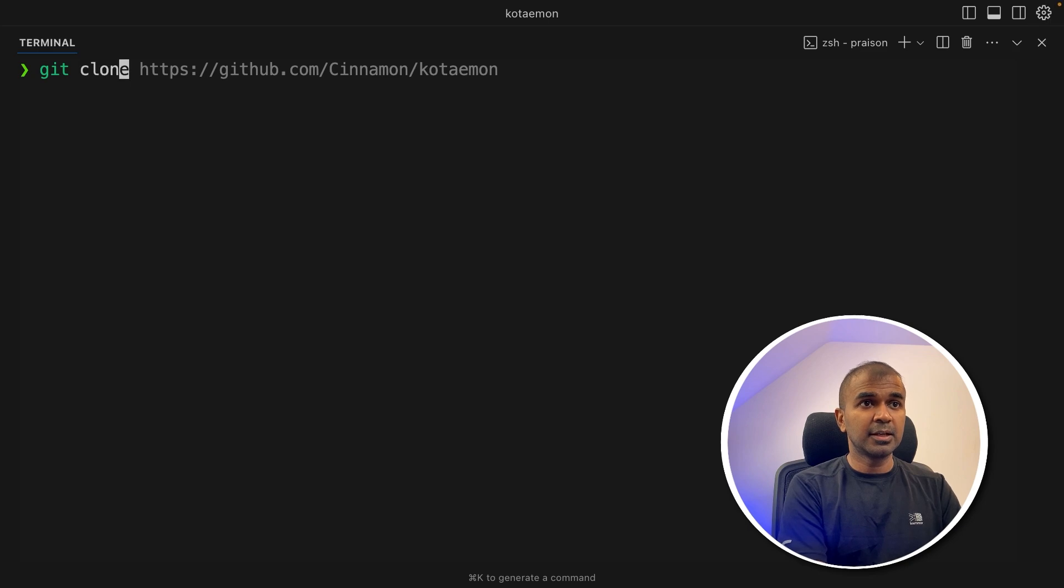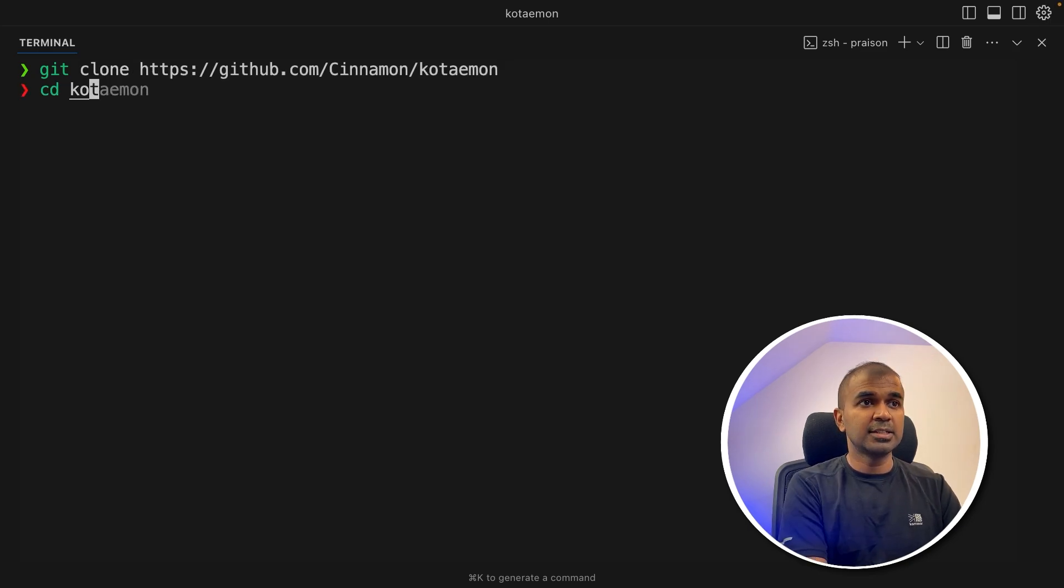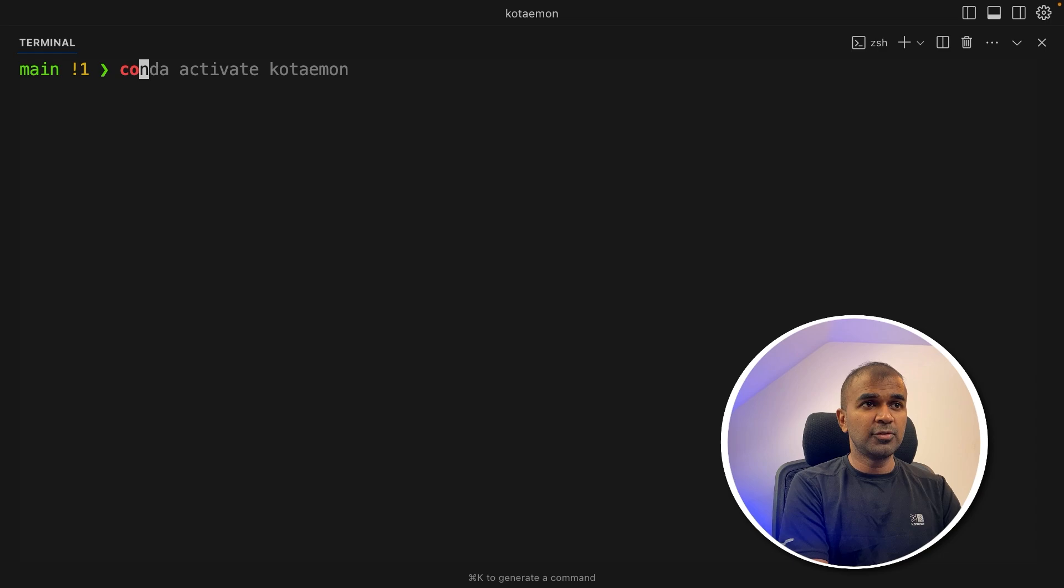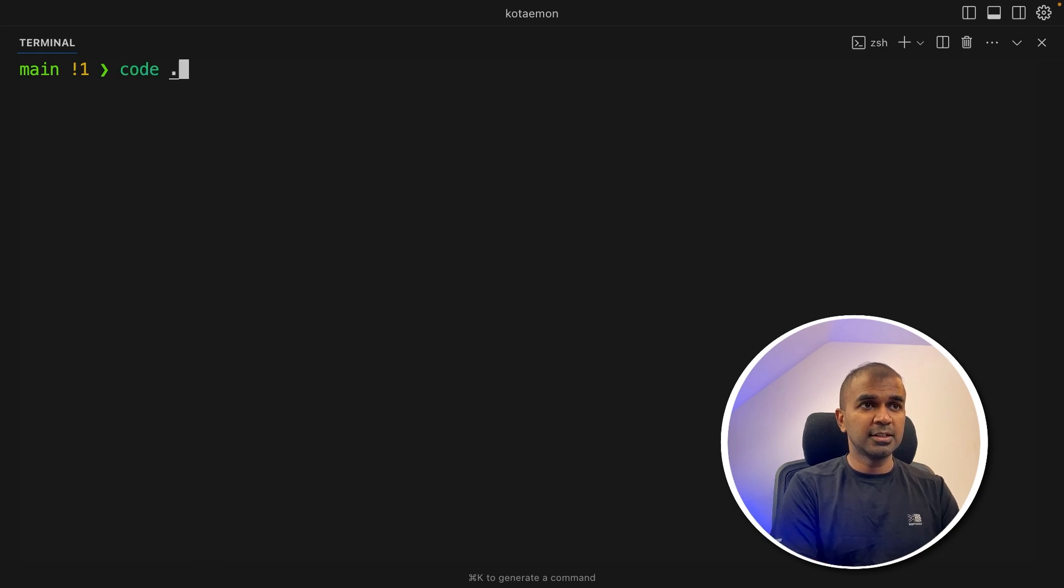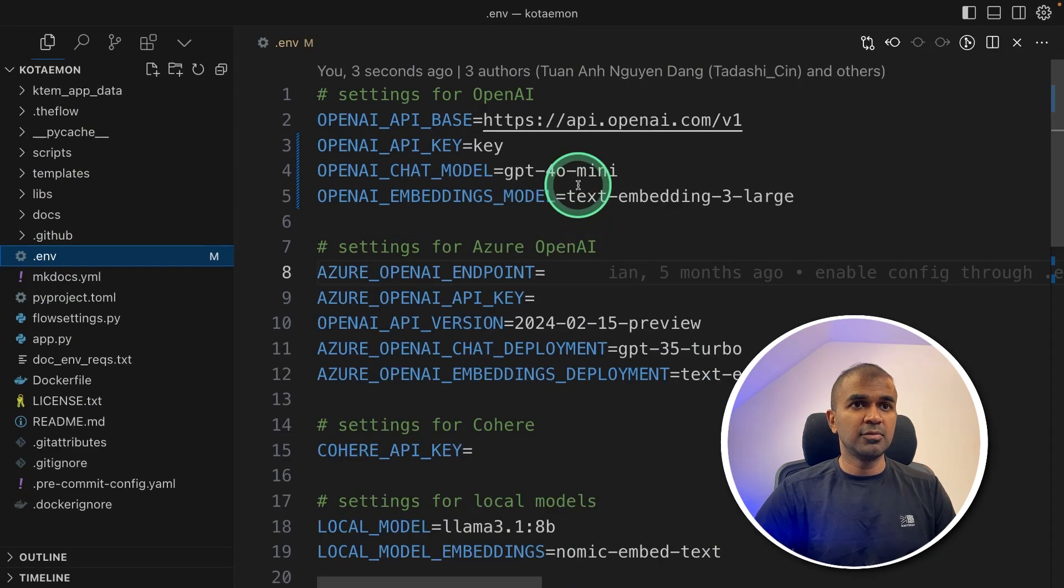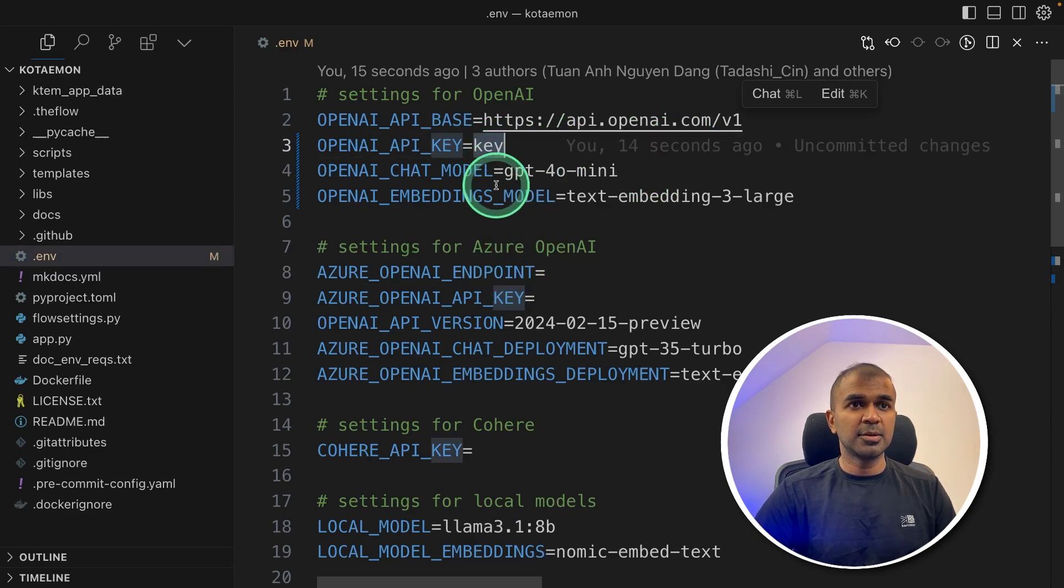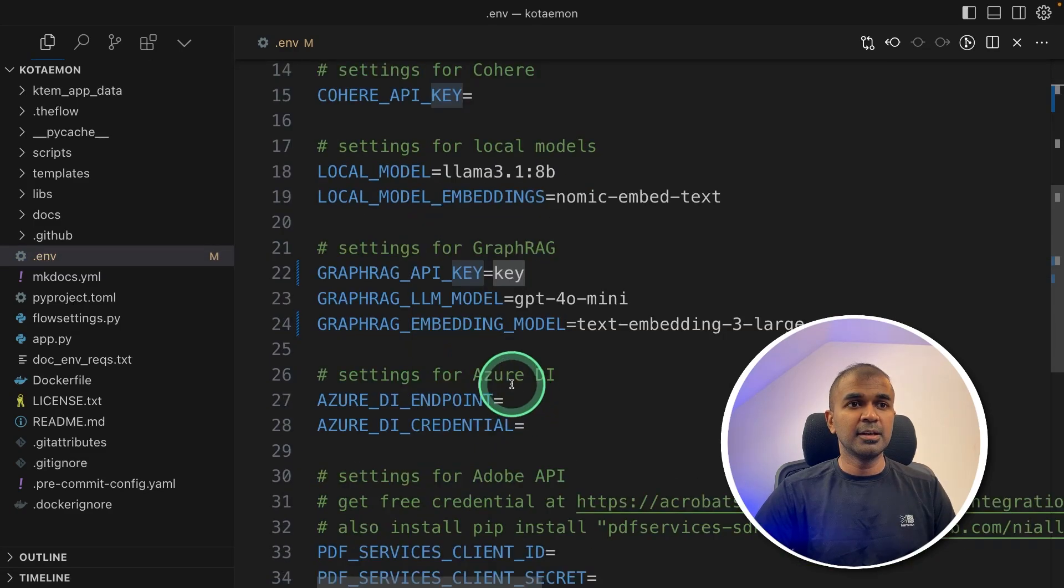First step, git clone Kotemon, full URL and then click enter. Next, navigate to that folder. Now if you open that in any of your editor, among those files, you got the dot ENV file, where you can add your API key here. So I'm going to add my API key here.